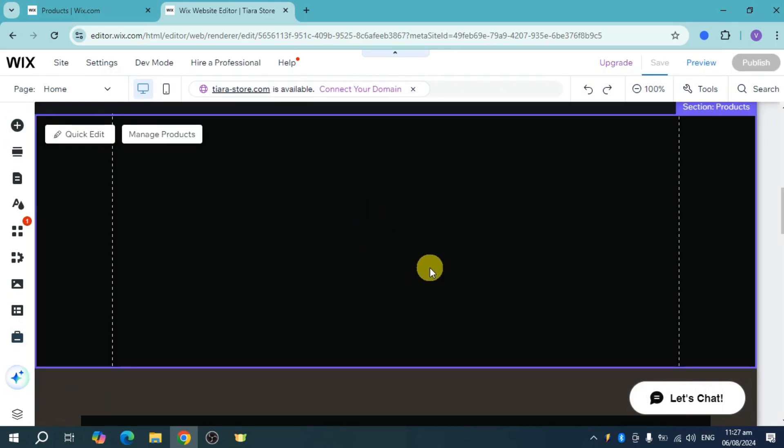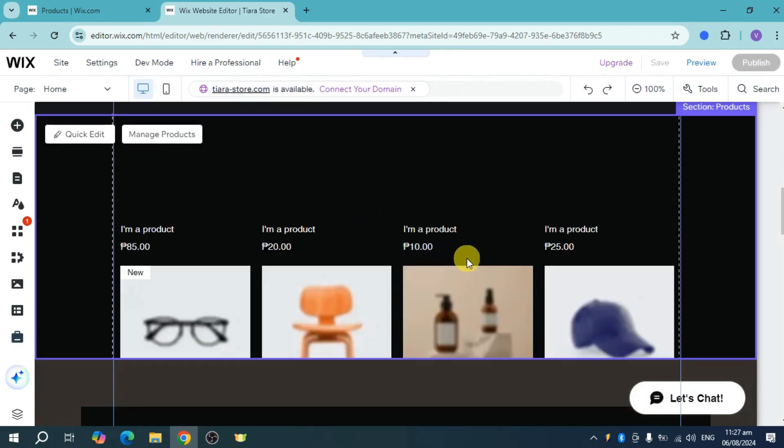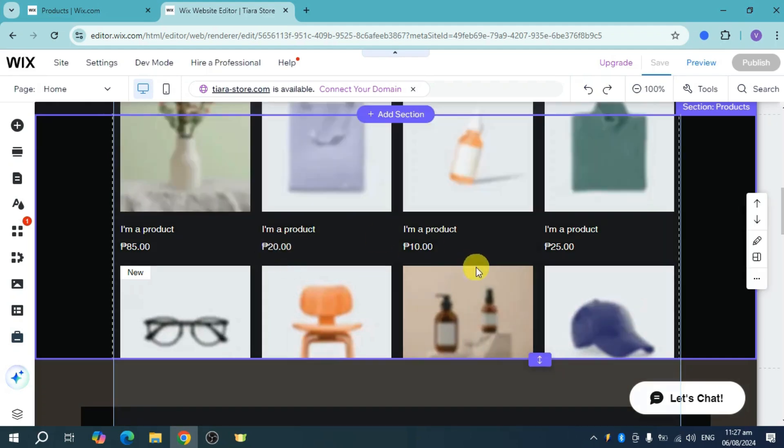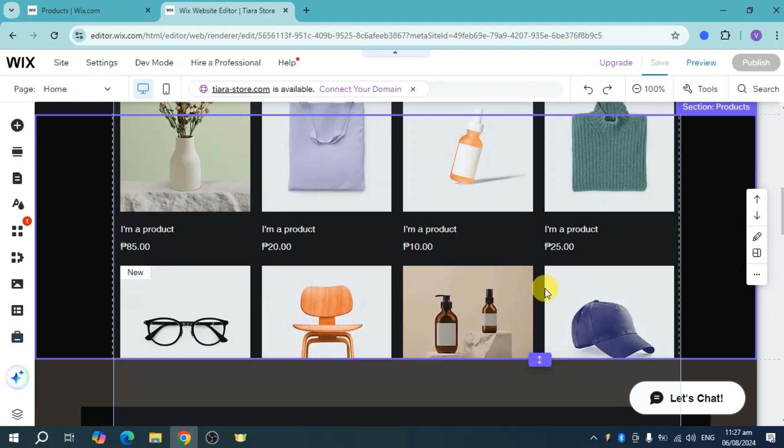And then it will take some seconds to load as well because it is actually a big widget, but once it's been added, you should be able to see this right here. So this will serve as our product catalog. So that's how I create the Wix product catalog. Hope this helps.